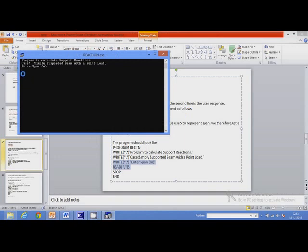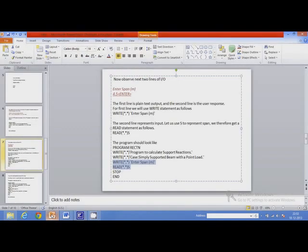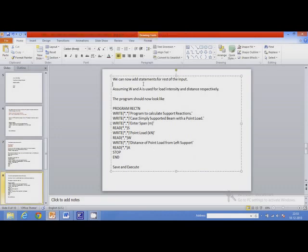Now we can see a blinking cursor, which means the program is waiting for data. The user can type any span value, such as 4.5, 3, or 2 meters. The program does nothing further because there is no statement after the read statement. Now we can add statements for the rest of the input. So far we have written statements for displaying text, displaying a prompt, and reading value of S. Now we can add the remaining statements.